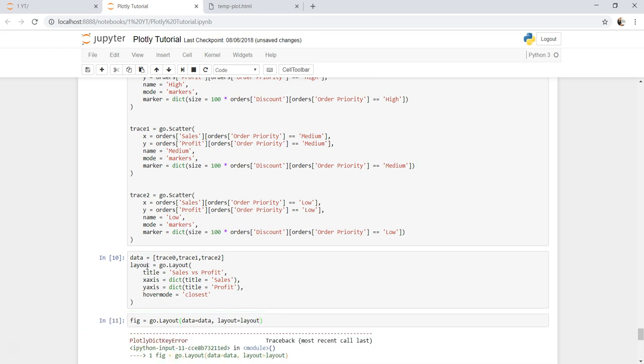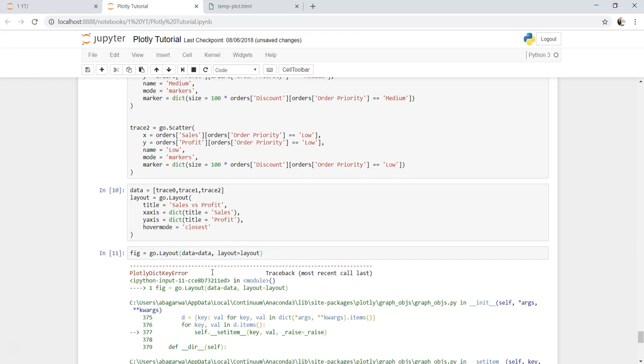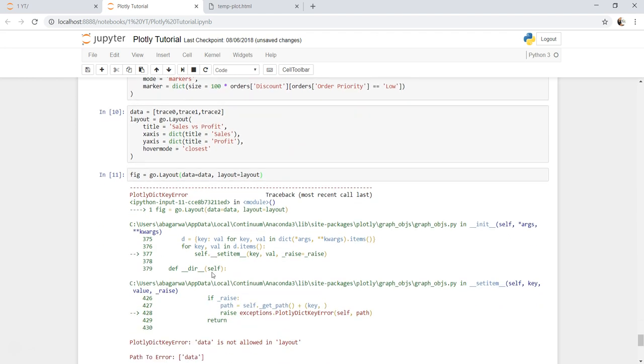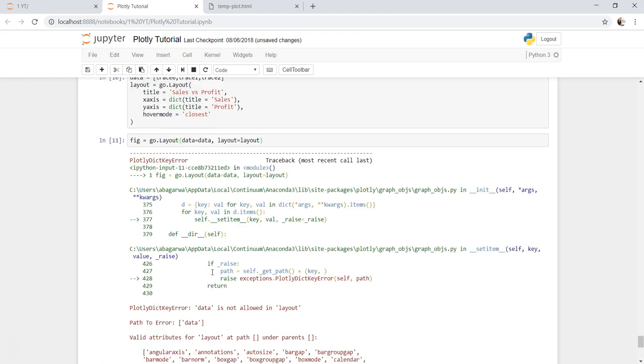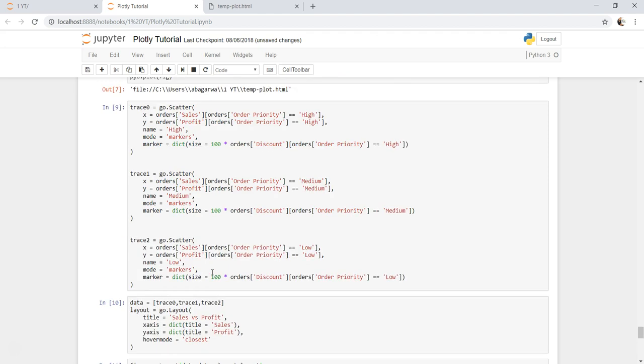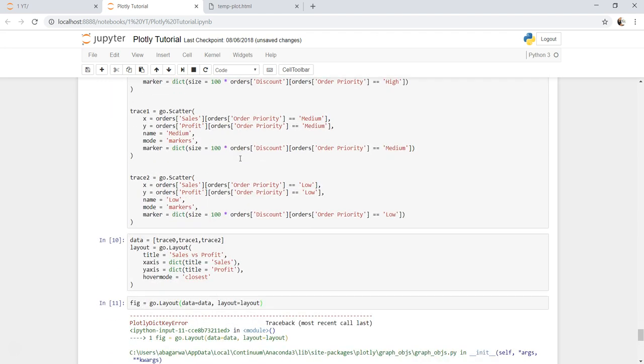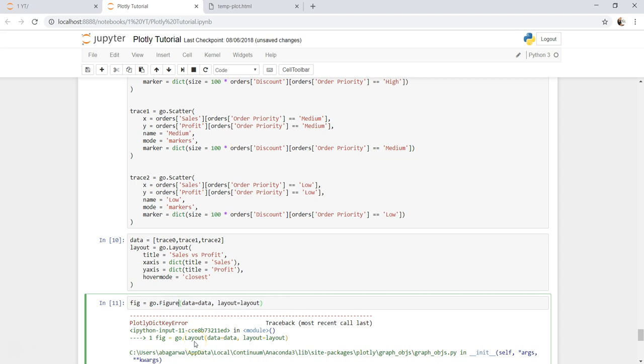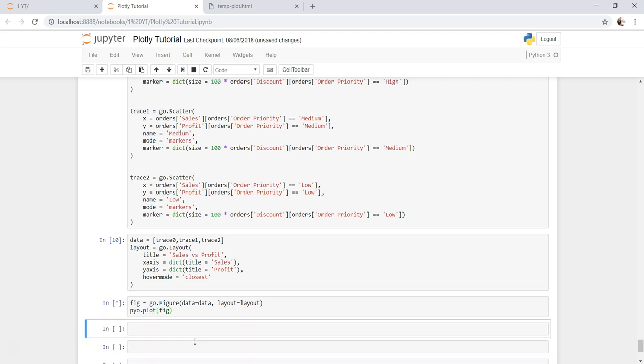So it has given me the error. Let me see what I have done - go.figure. Sorry about that, and then say pyo.plot fig.